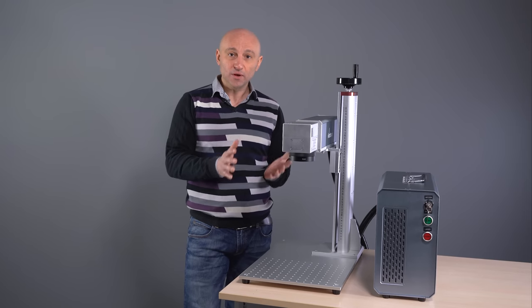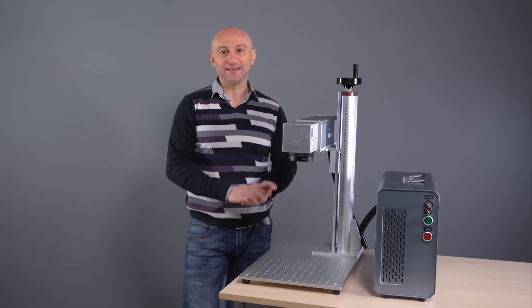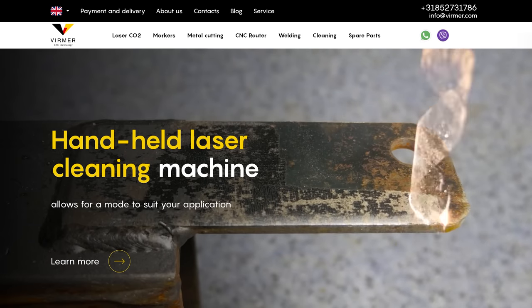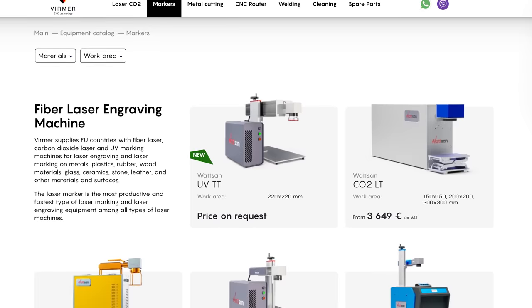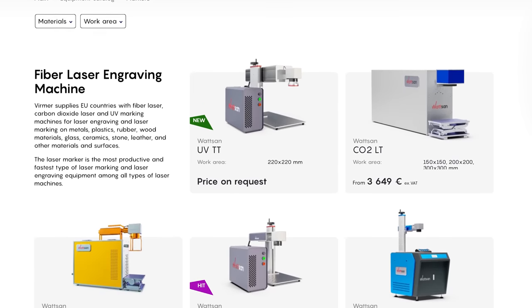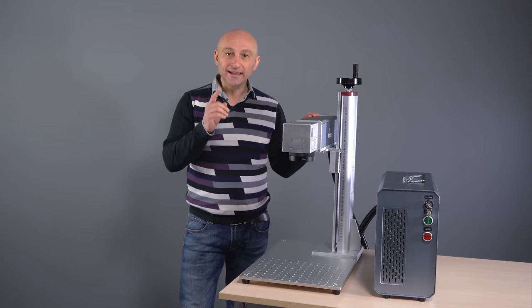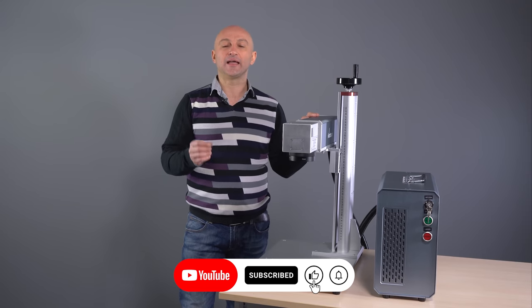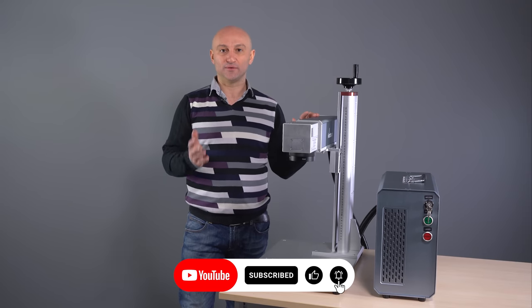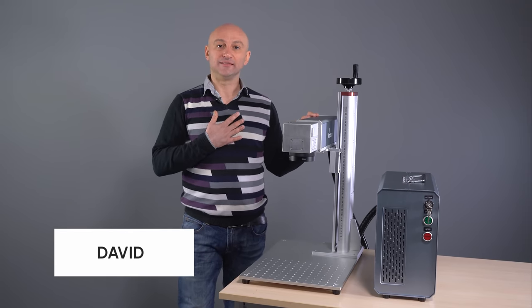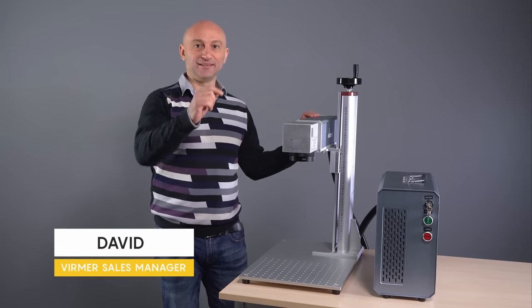If you still have some questions, put them in the comments. You can buy this marker on our website. The link is in the description. Sign up for our channel, like and comment our videos. My name is David. This is Vermeer. See you soon.